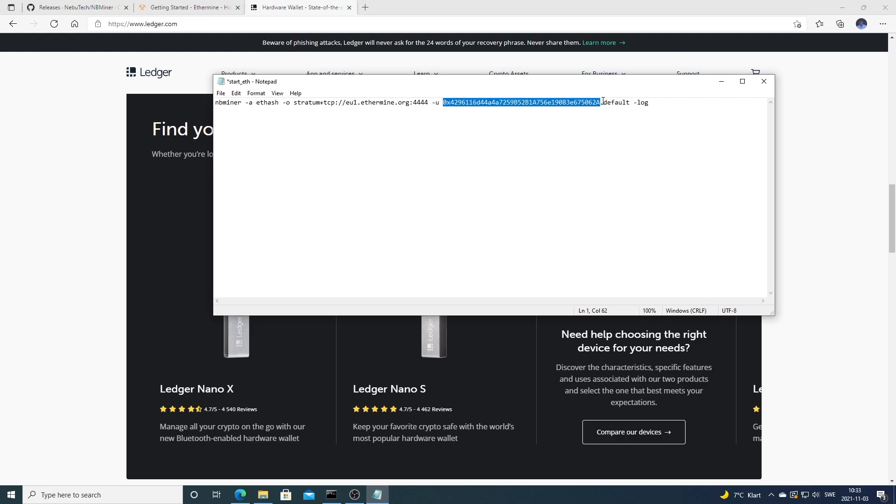Just paste your wallet address right here. After that we can name your rig, so I'm going to name this one Pluto like so. That's it, we're going to exit this file and save it.